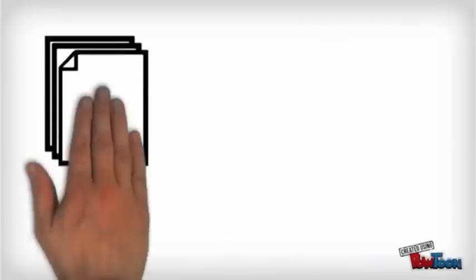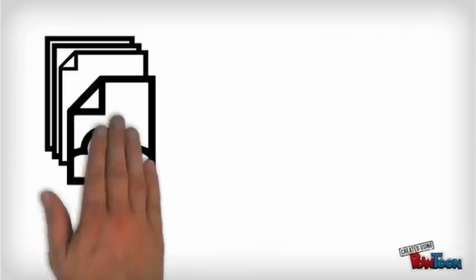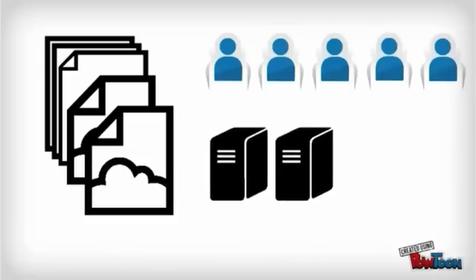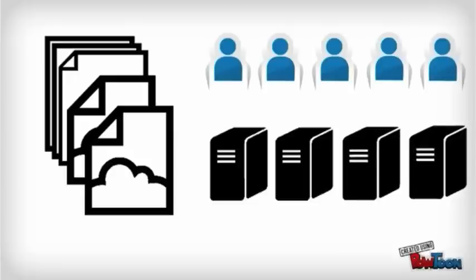Naturally, cloud computing companies build in redundancy where they save multiple backup copies of your work in case of problems. However, the more clients they have, the more storage space they need. So cloud computing companies require at least twice the number of storage devices to store all their clients' information.